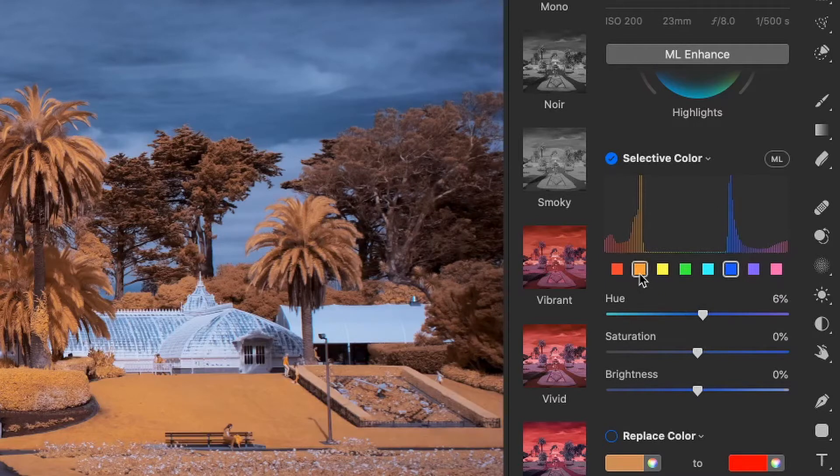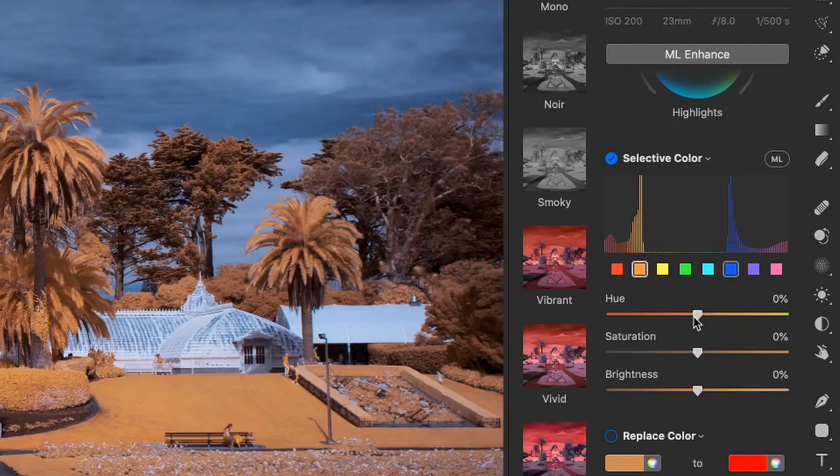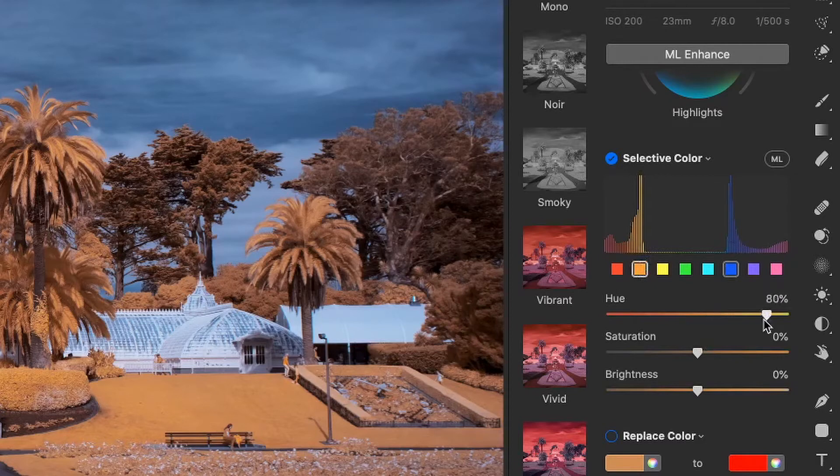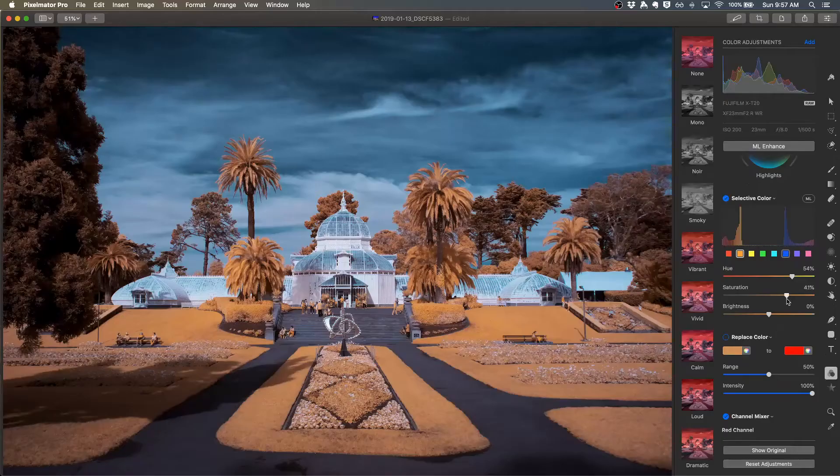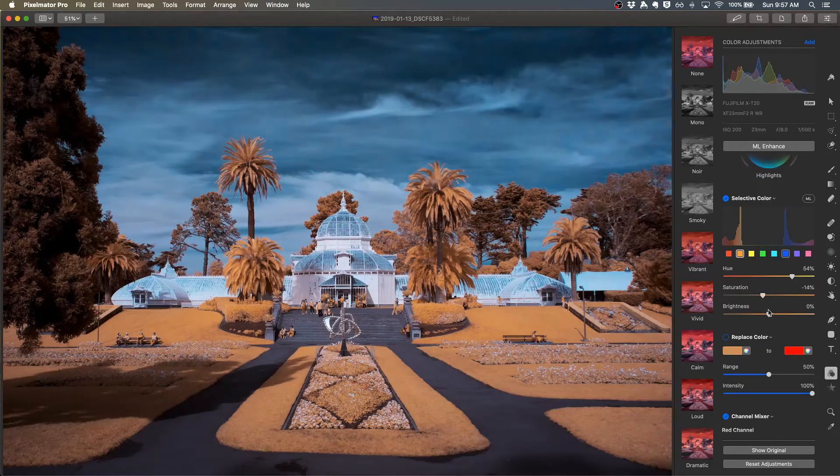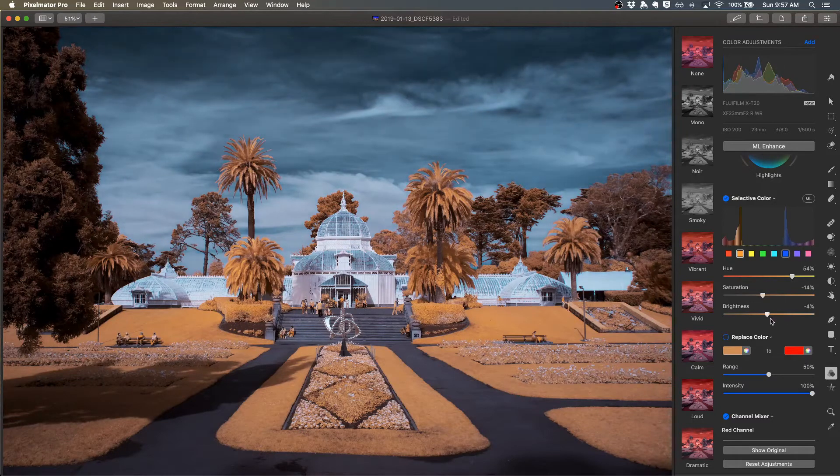I could select the orange to affect the sky and then I can change the values of the sky. So I could make this a little bit more teal, affect the saturation, the brightness. So all of these controls.